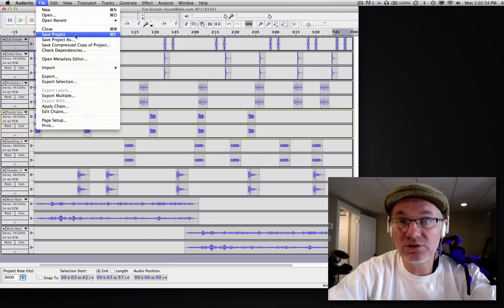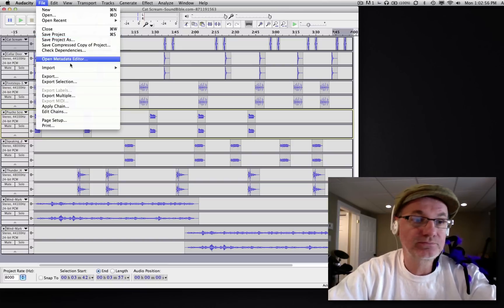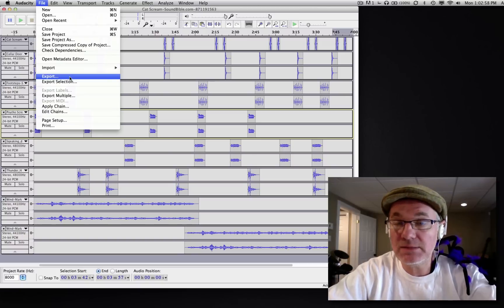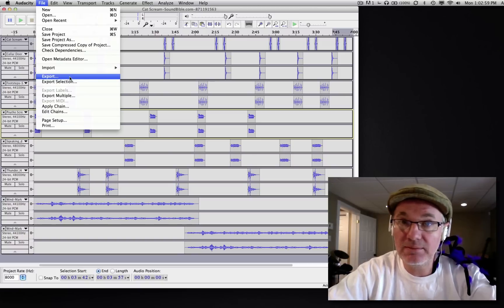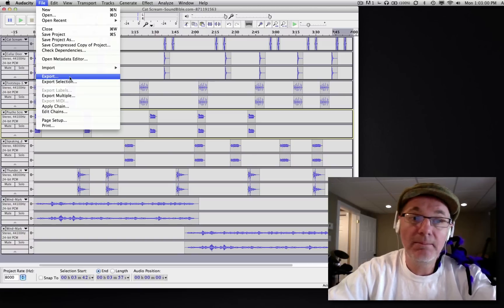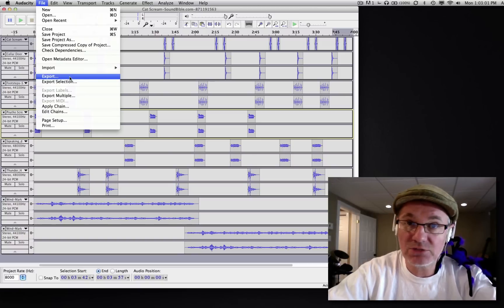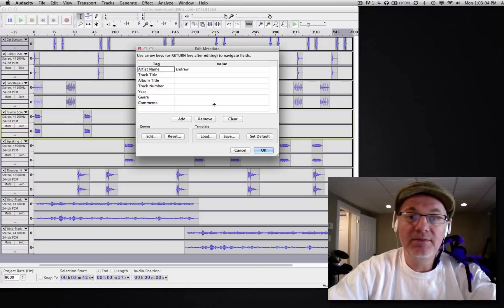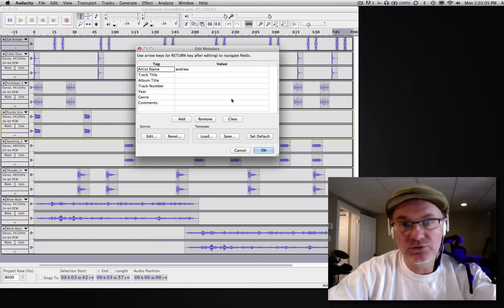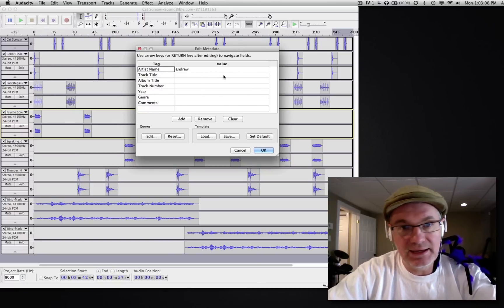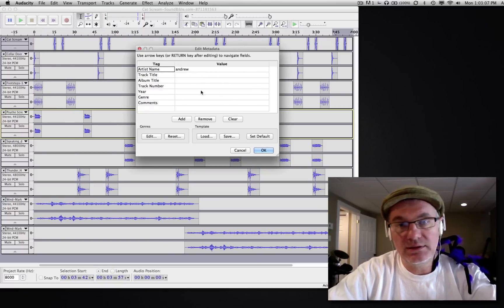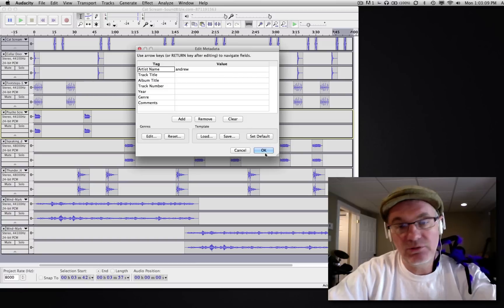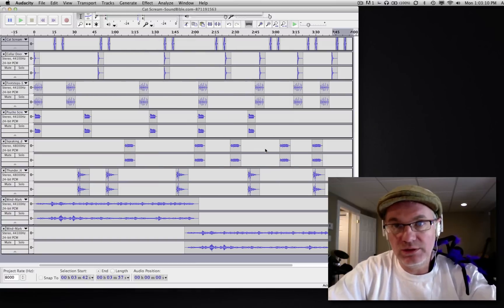So be sure to save as a project as you work. But if you want to put it on a CD player or put on an MP3 player, you have to export. File menu, export. Now it's going to ask you for a lot of metadata—this could be like the year it was done and a track name. You don't have to bother with this if you don't want to.